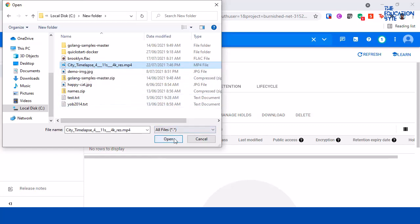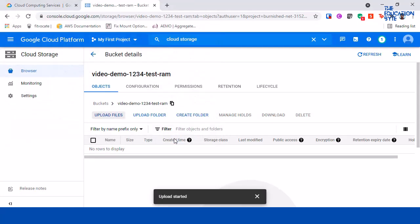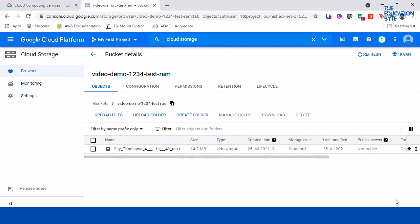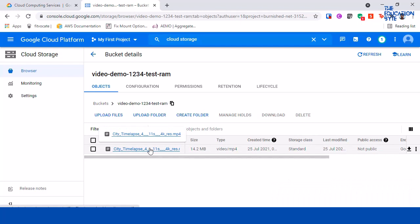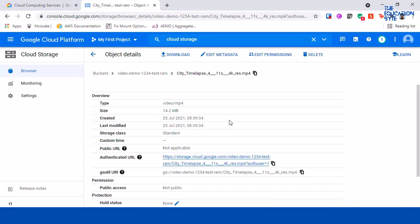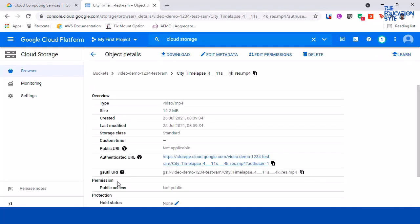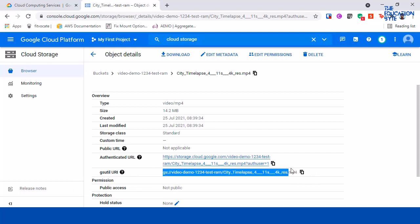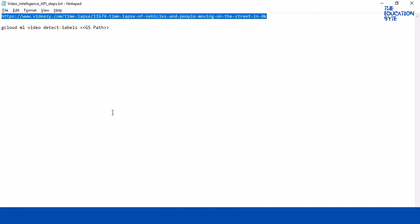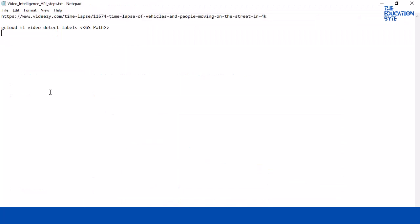And now I'm going to upload this file that I've downloaded. So it has been uploaded. So now if you go into this, we want this gsutil uri, so let me copy this URL.